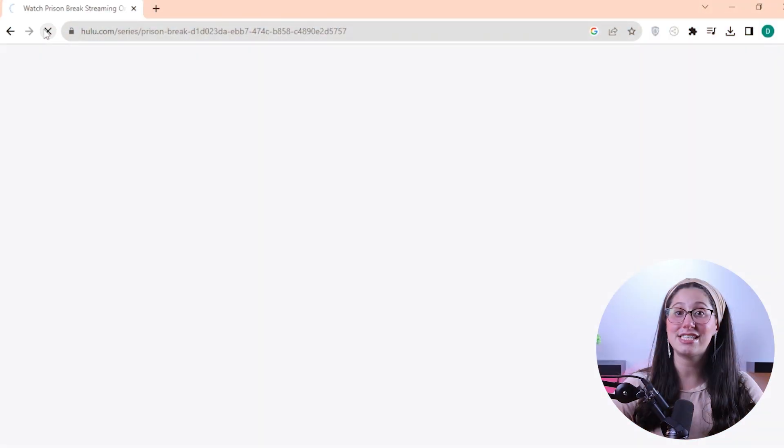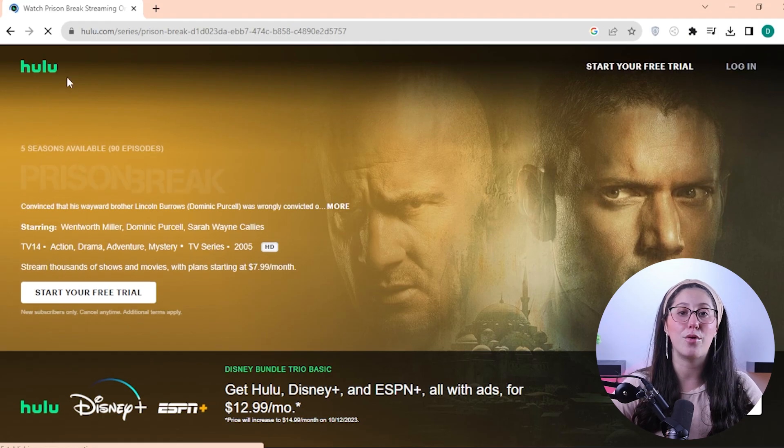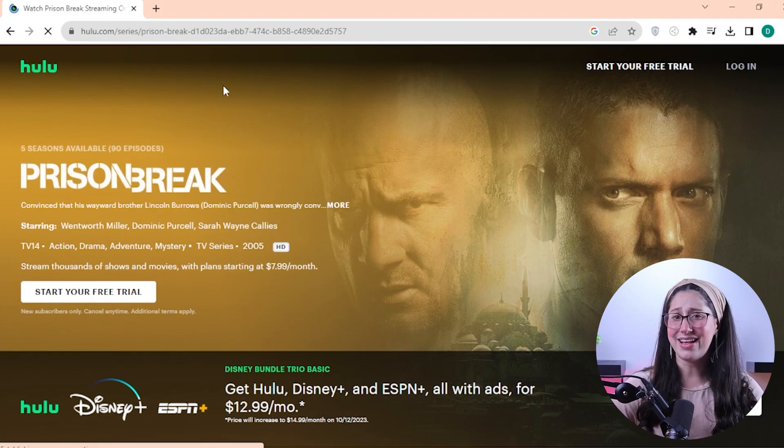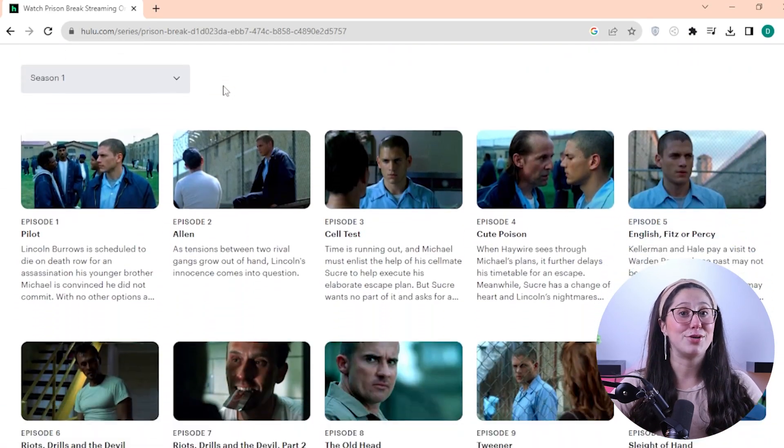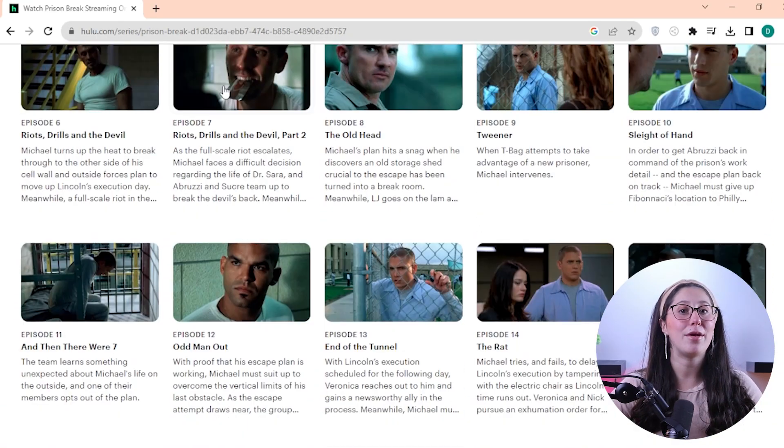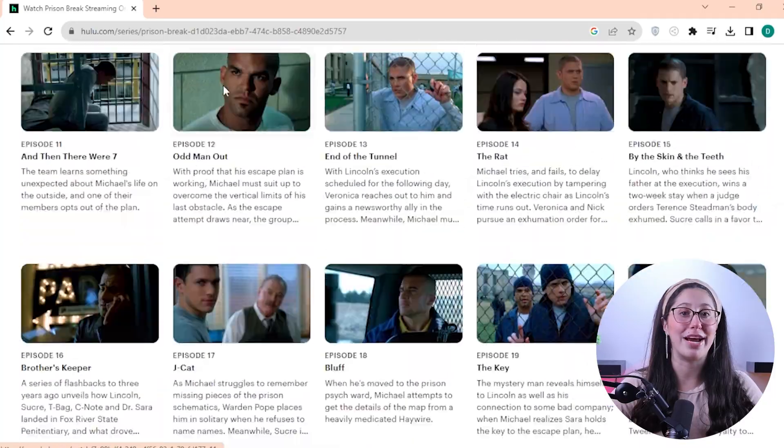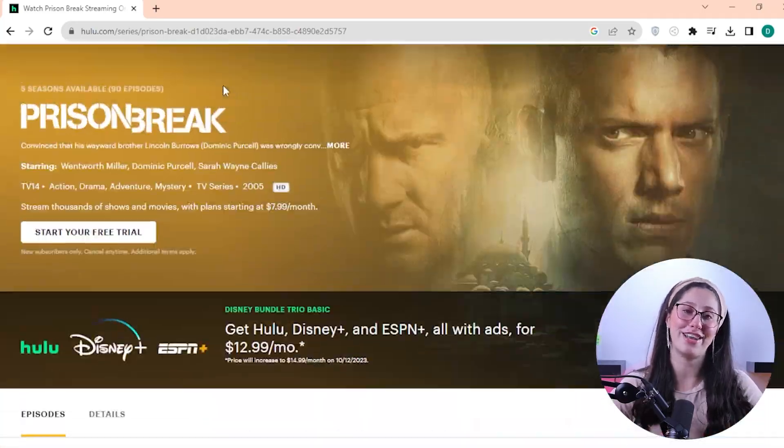Now that you've established a connection to the VPN server, all that is left to do is go back to Hulu and give it a quick refresh. And that's basically it. You now have access to Hulu and you can watch Prison Break to your heart's content.